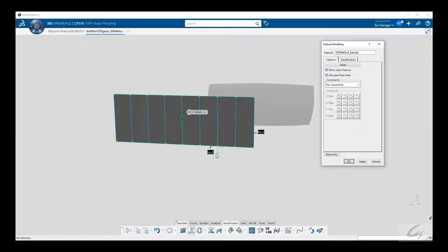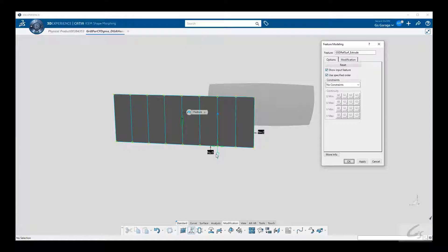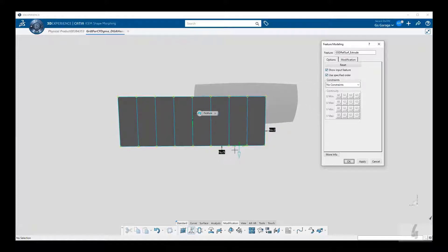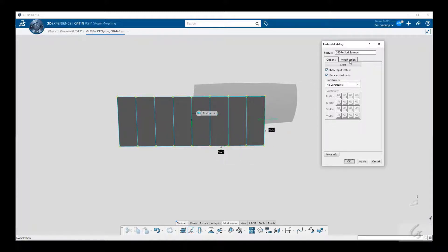The original extrude was planar, so it only needed a minimum order of 2 in both U and V directions to be sufficiently described. But we increased the order for a specific reason that you will see in a moment.